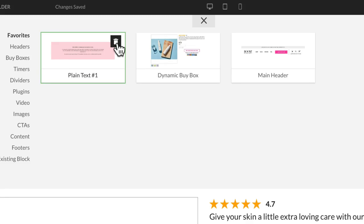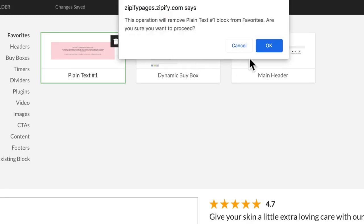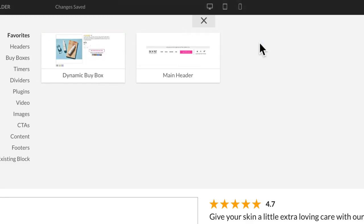If you want to remove a block from the list if it's no longer a favorite, you can do that too. Just click the trash icon and confirm that you want to remove the block from the list. Removing the block only deletes it from your favorites — it wouldn't remove the block from any pages that are using this block. That's all there is to it.